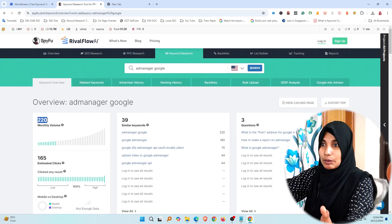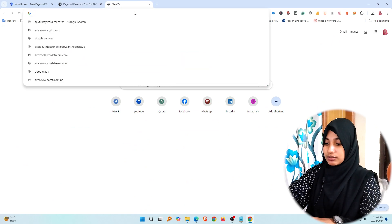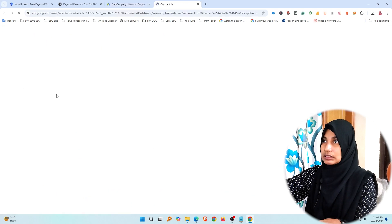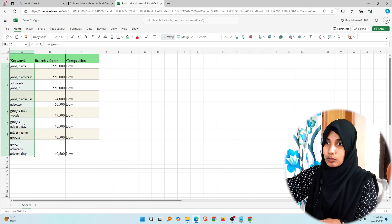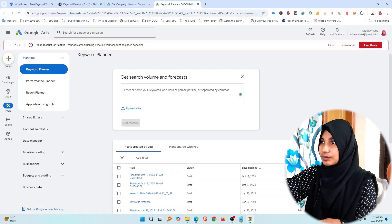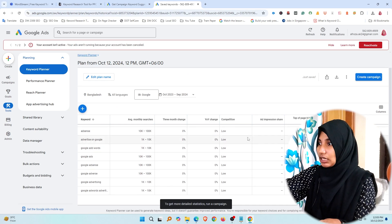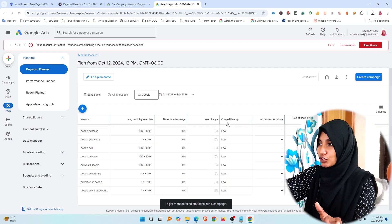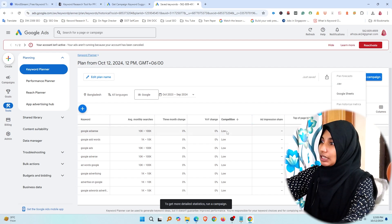If you want to use Google Keyword Planner, then you can use the most-used tool to analyze keyword metrics. If you want to make the keyword sheet, you can search for the monthly search volume and analyze the competition. You can paste your keyword and use Google Keyword Planner to do it automatically.